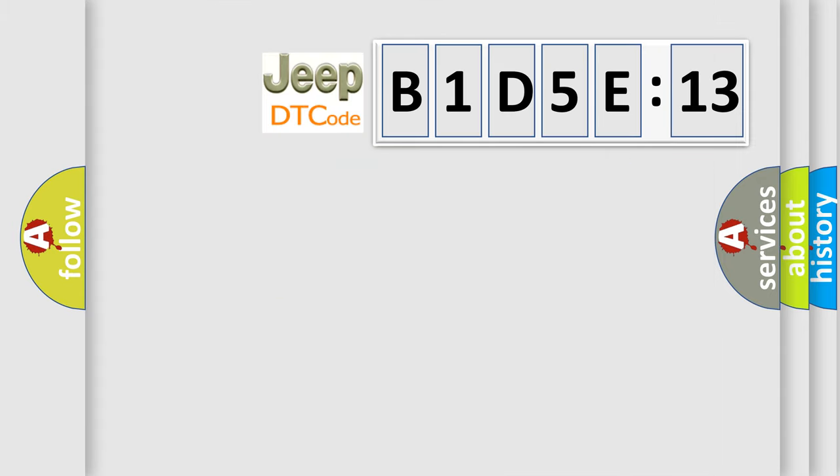The number itself does not make sense to us if we cannot assign information about what it actually expresses. So, what does the diagnostic trouble code B1D5E13 interpret specifically for Jeep car manufacturers?